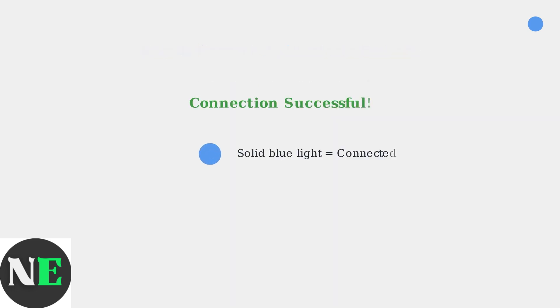Once successfully connected, the blue light on the controller will turn solid blue. You'll be able to use the controller as a keyboard on macOS, indicating a stable connection. Your 8BitDo Zero2 is now ready to use.